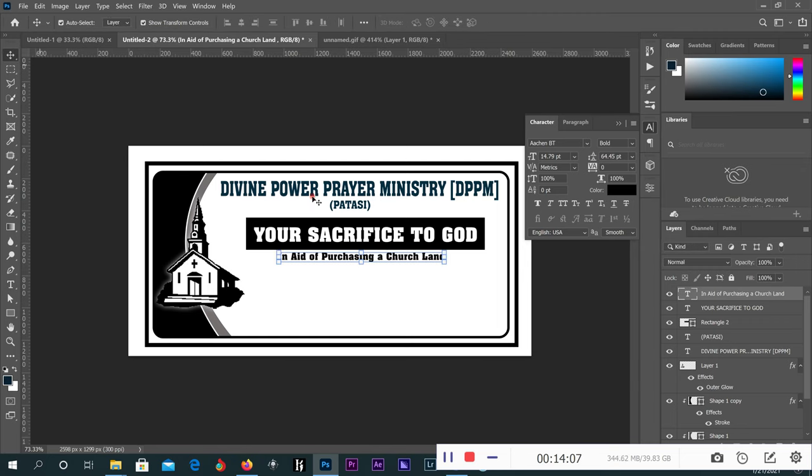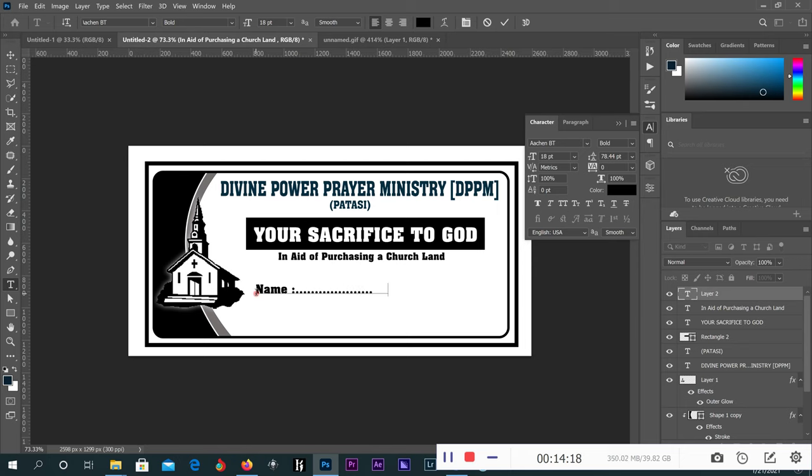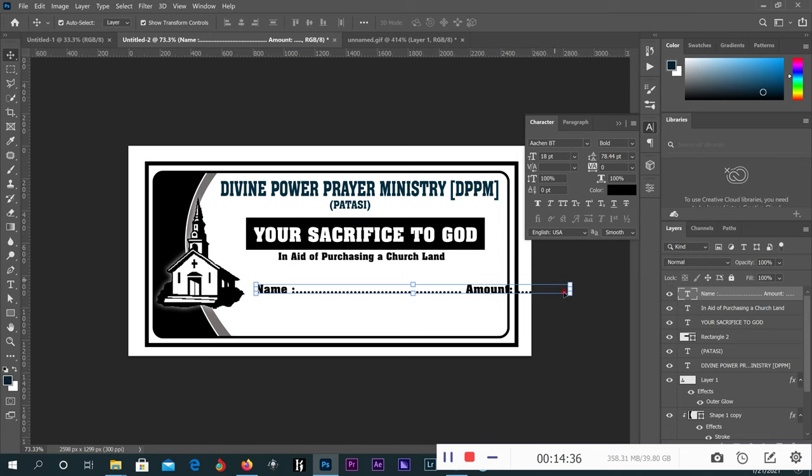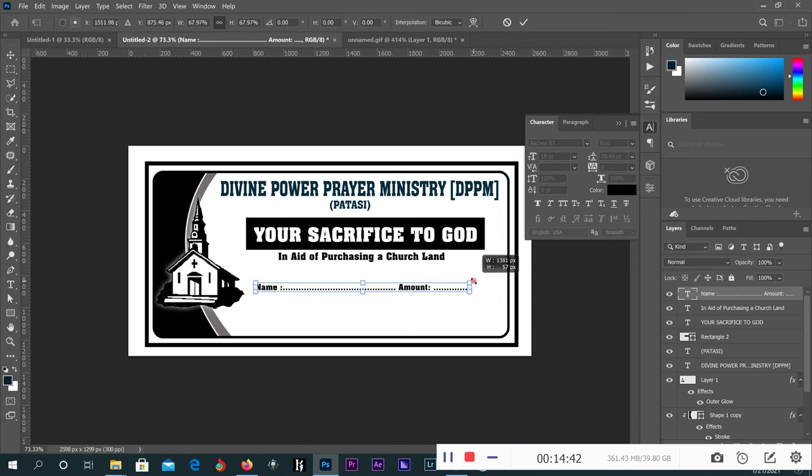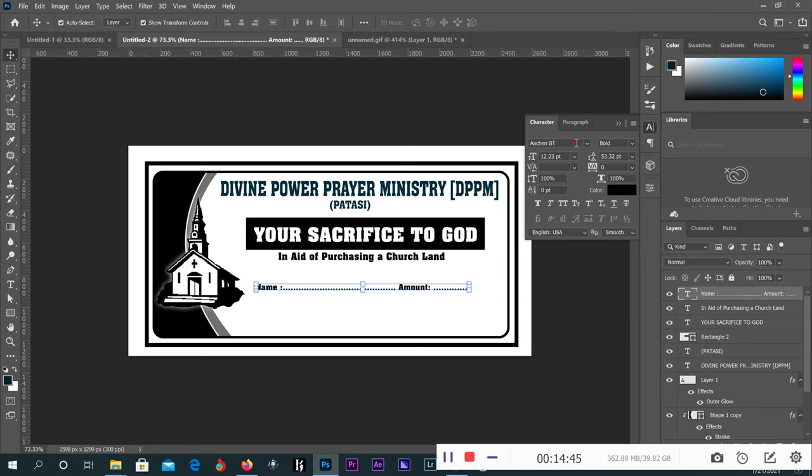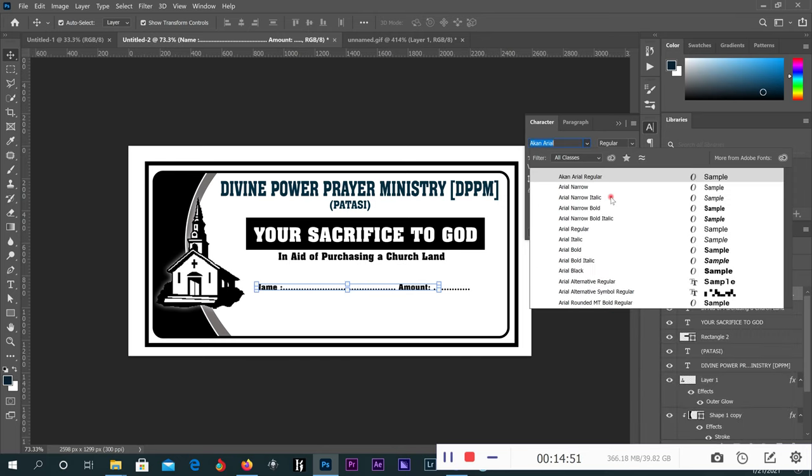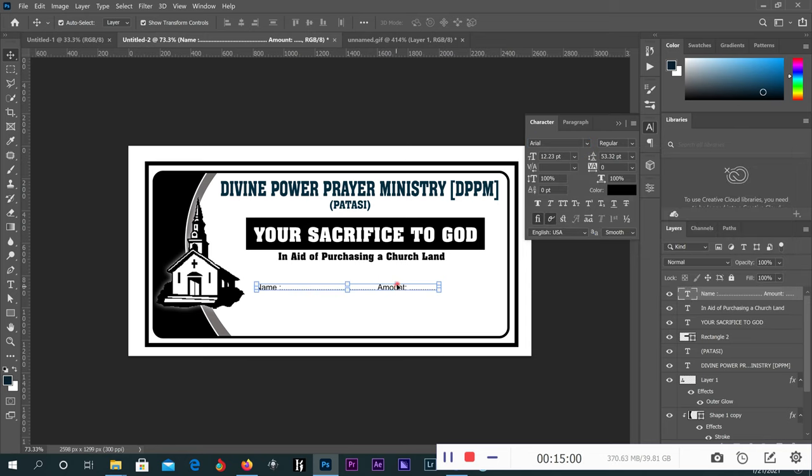Then after that you type Name and Amount. Very good. Then you do the size. You can also change the font to Arial. Arial Regular is okay.